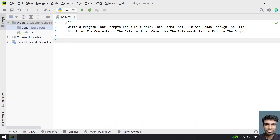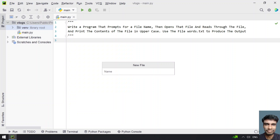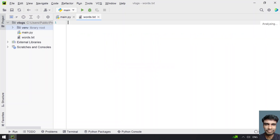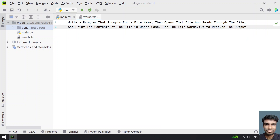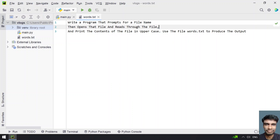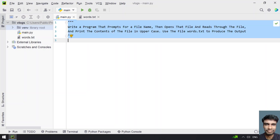Let's create a file called words.txt. Click File, then New File — we need a text file, so let's name it words.txt. I'll copy in some contents — the problem statement itself — across four lines. So these are the four lines of content present in words.txt.